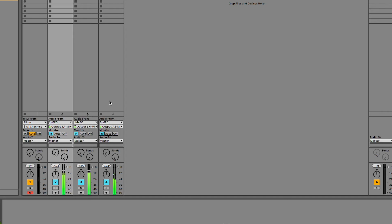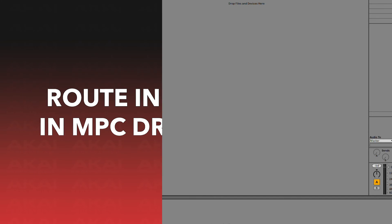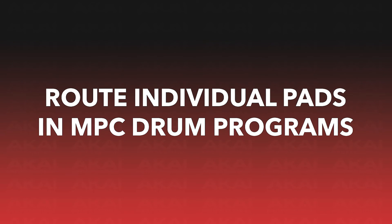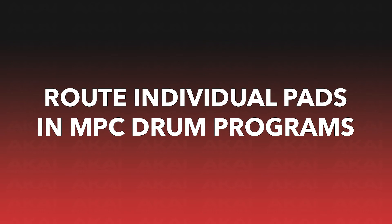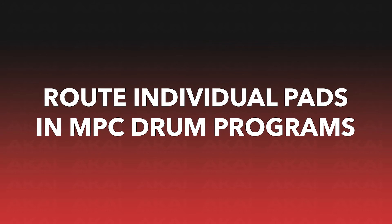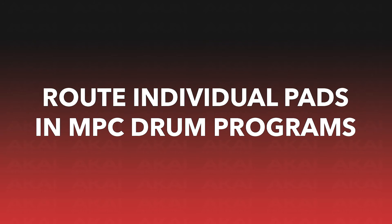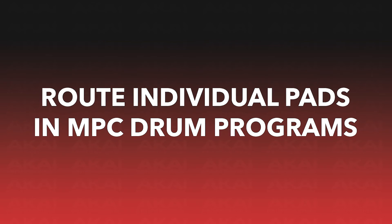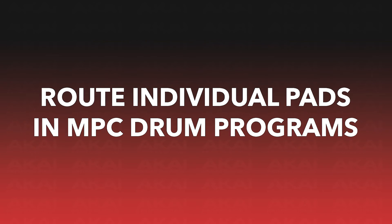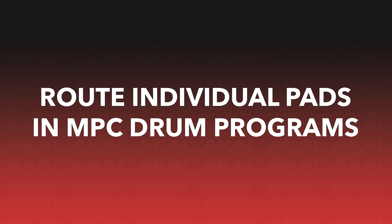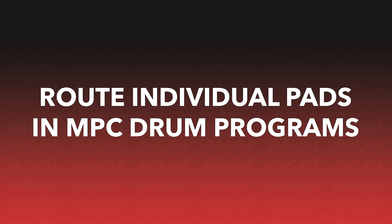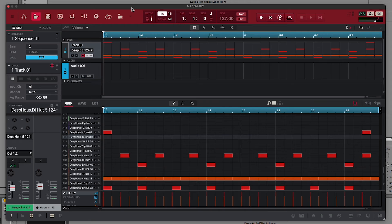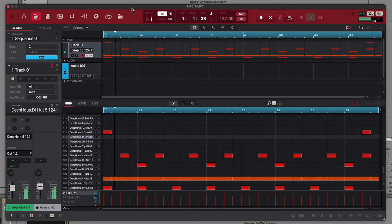So, now we know how to route MPC tracks in our DAW, but did you know that you can also route individual pads from MPC drum programs? This enables you to have each individual sample from your drum program routed to its own channel in your DAW. Let me show you how. So, I've started a new project in Live 11 Lite, and loaded an instance of the MPC VST, in which I've loaded a drum program and made a sequence.